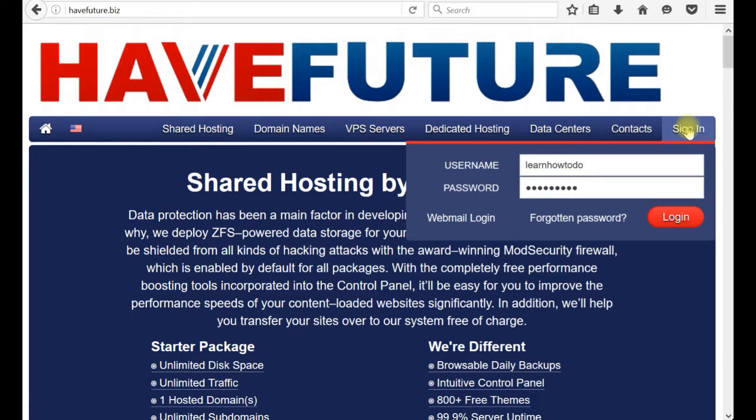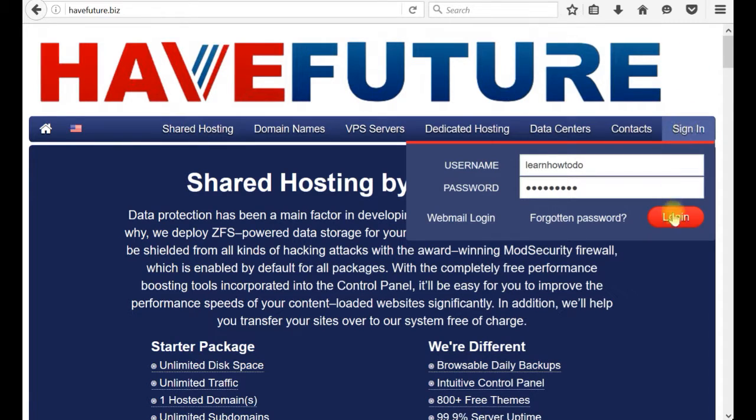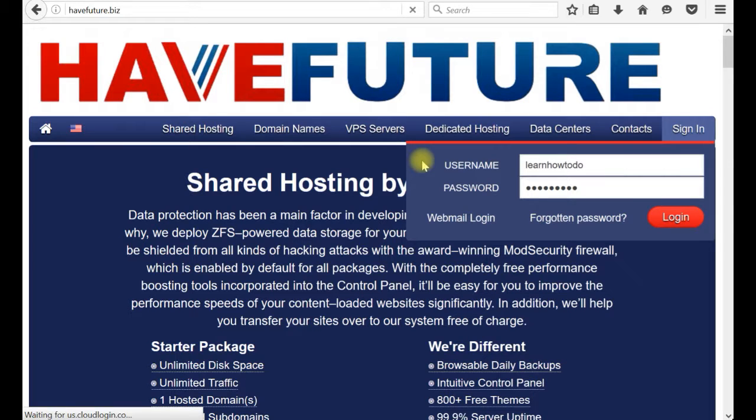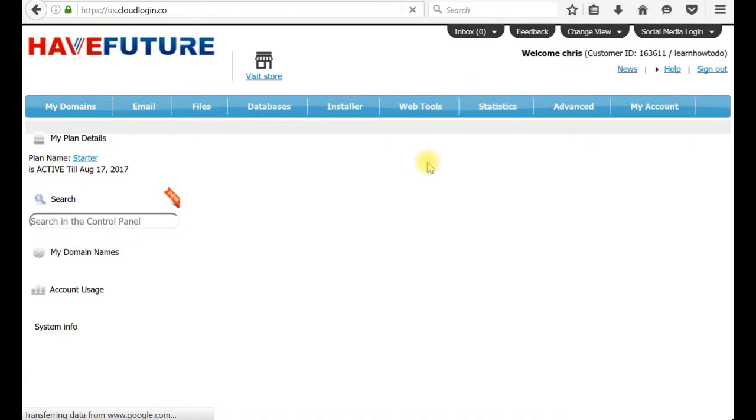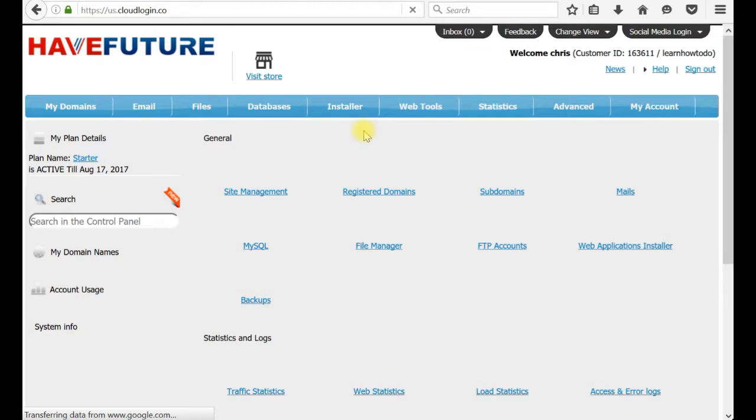This is an online shop and we have to login to our control panel in HaveFuture.Business. Last time we created a subdomain blog.